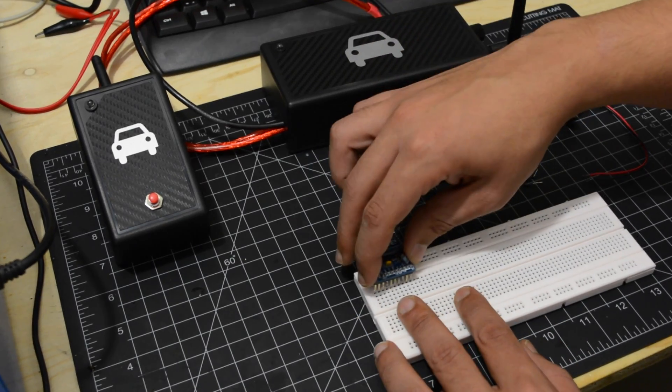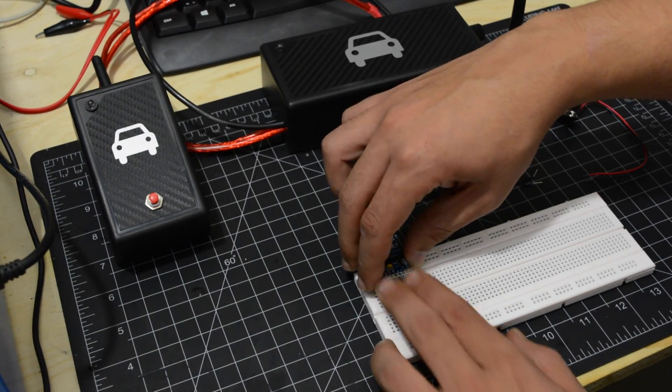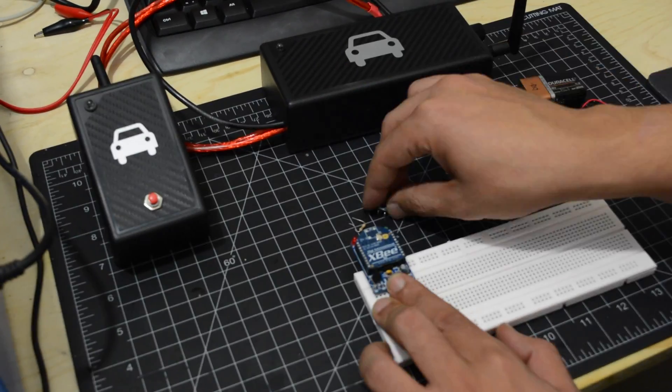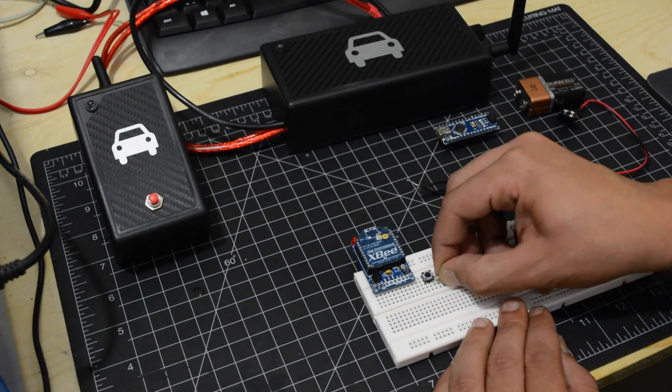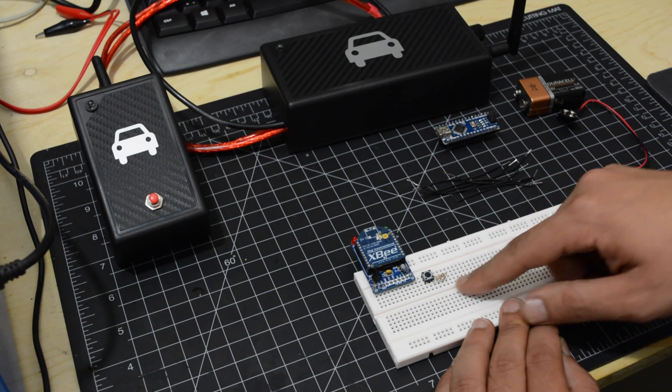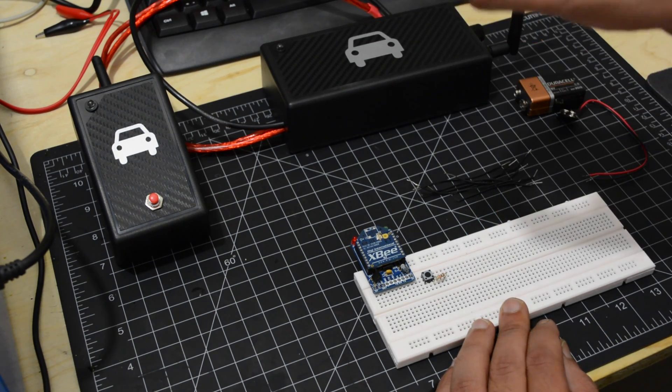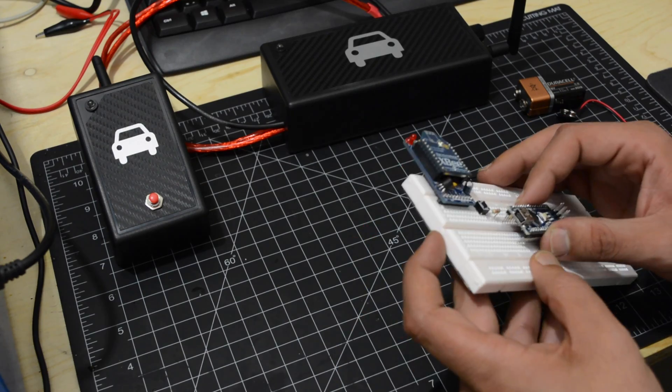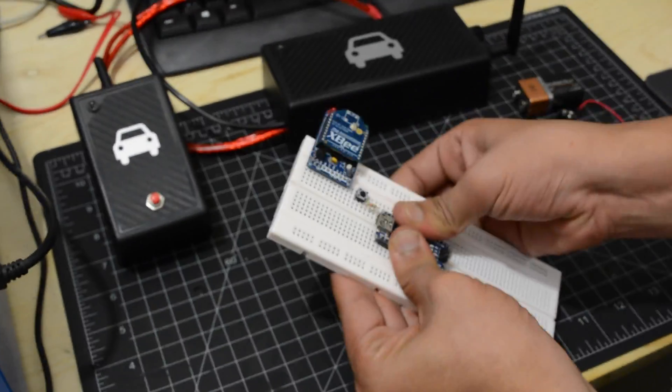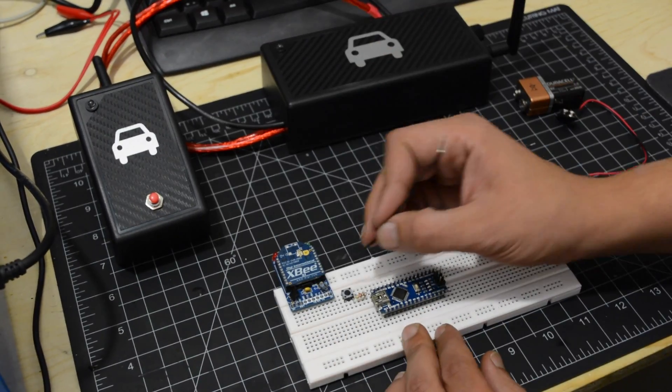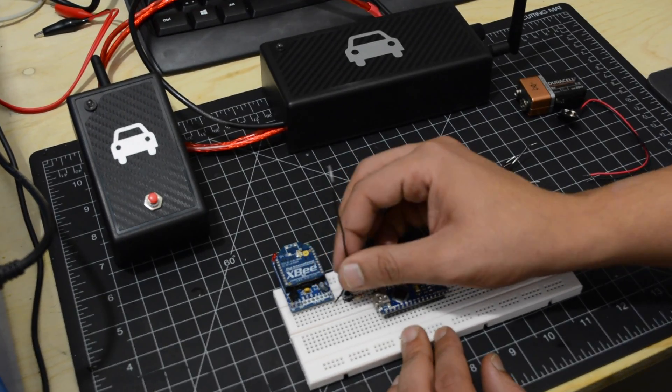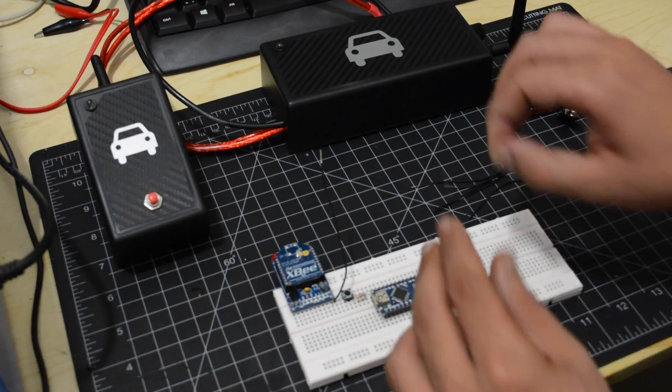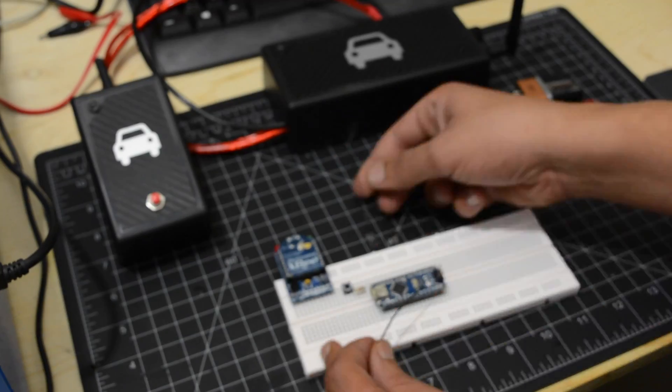First, plug the XBee into the breadboard, then place the push button and the pull-up resistor. Plug the Arduino into the breadboard and let's wire it. Plug the ground and the 3.3 volts of the XBee to the Arduino and connect RX to TX and TX to RX.